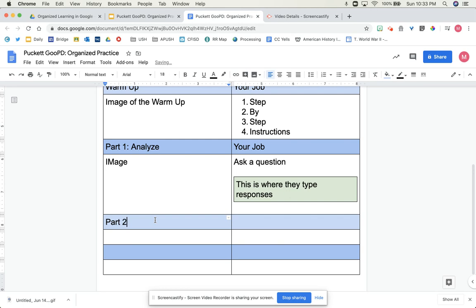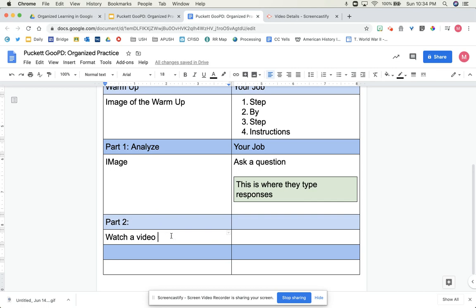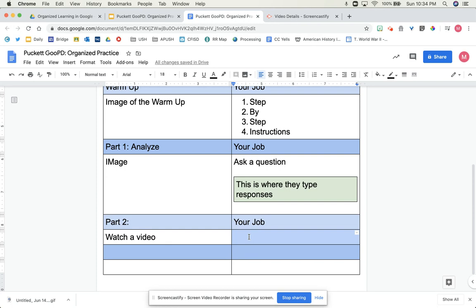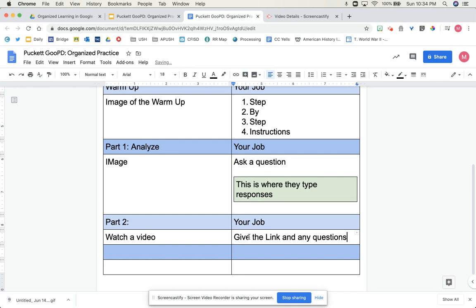Part two. Let's say they're going to watch a video. I will usually have a screenshot of the video or an image of what the video they're going to watch looks like. Your job. I give the link and any questions here.